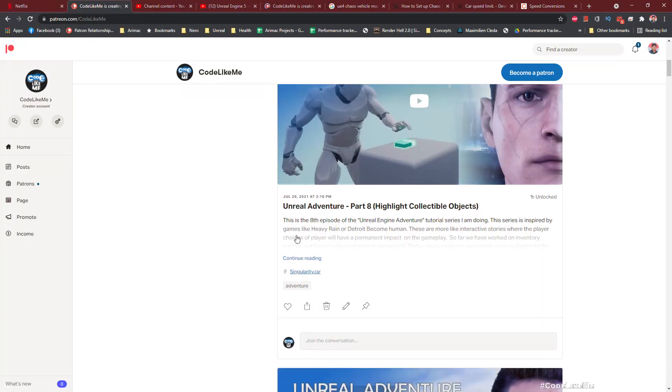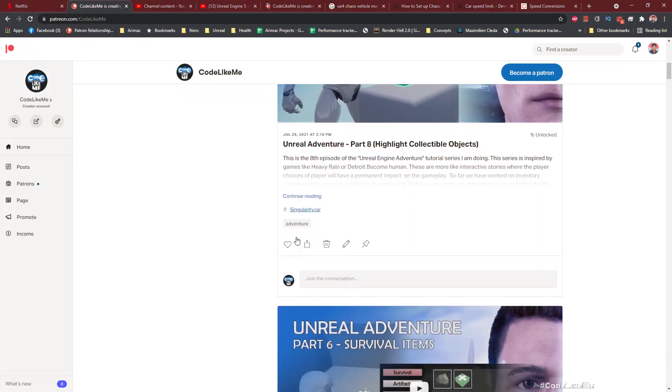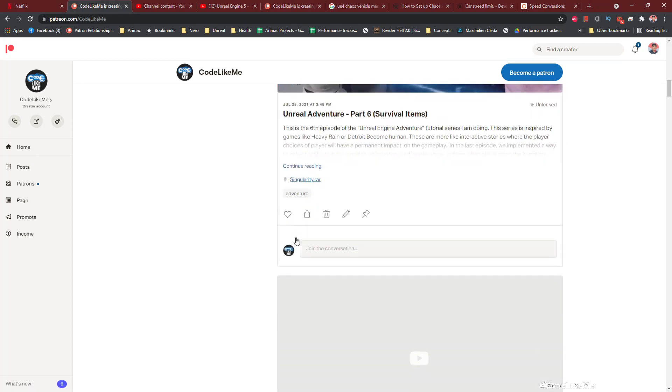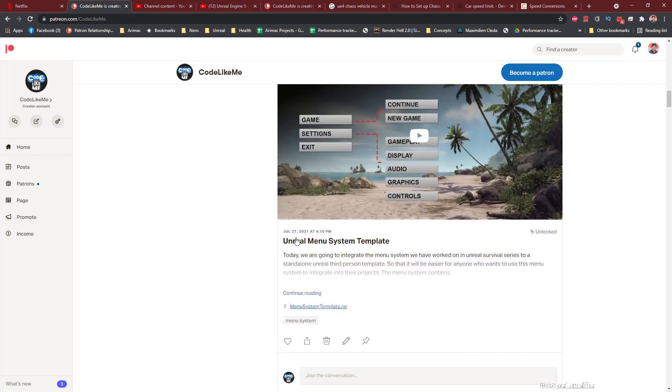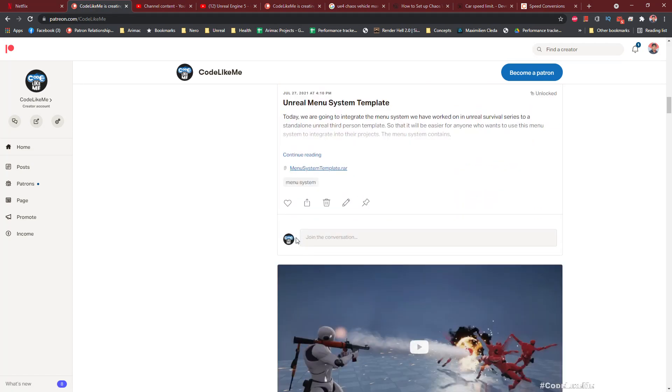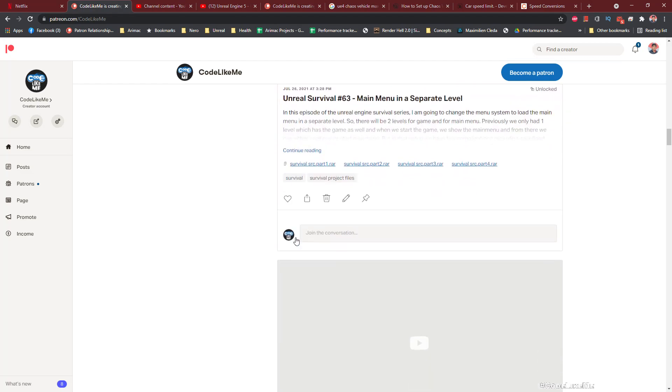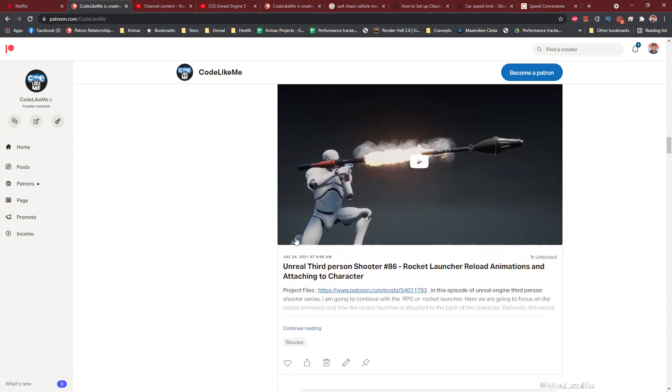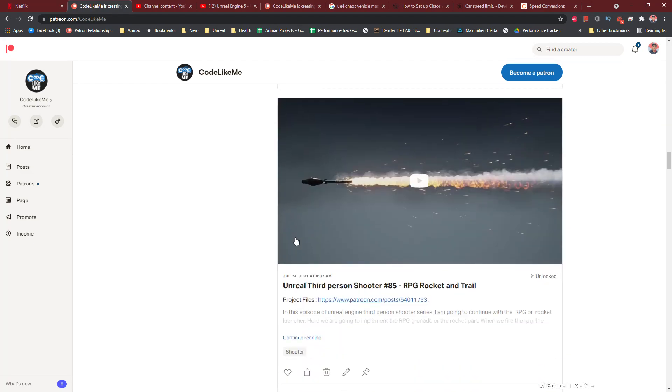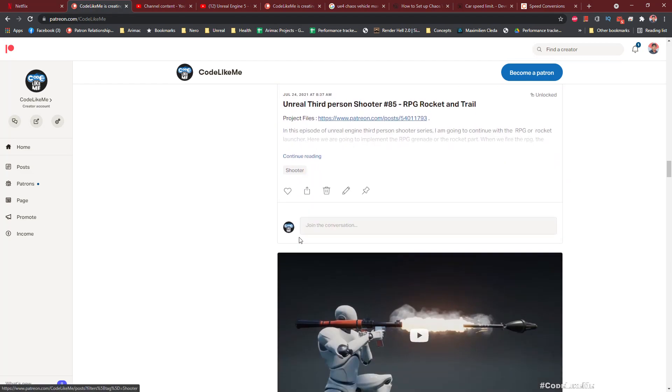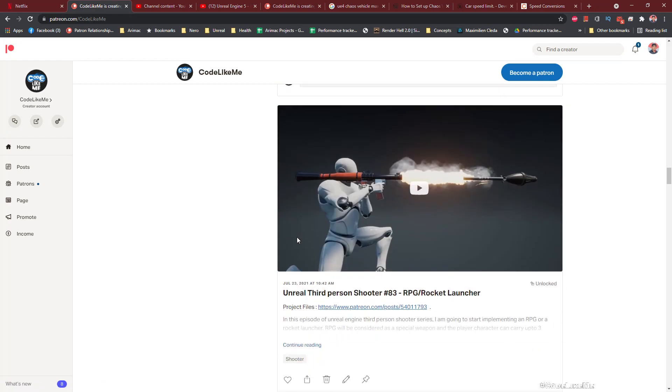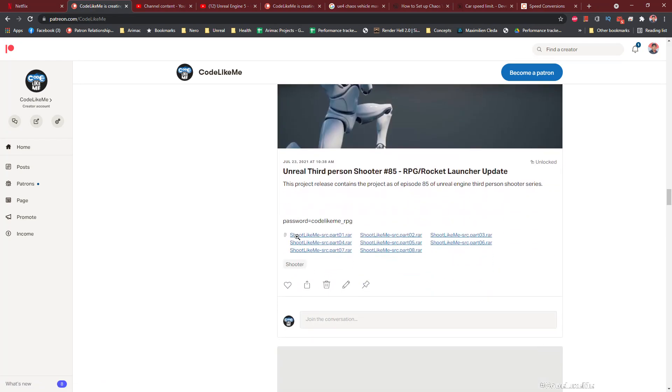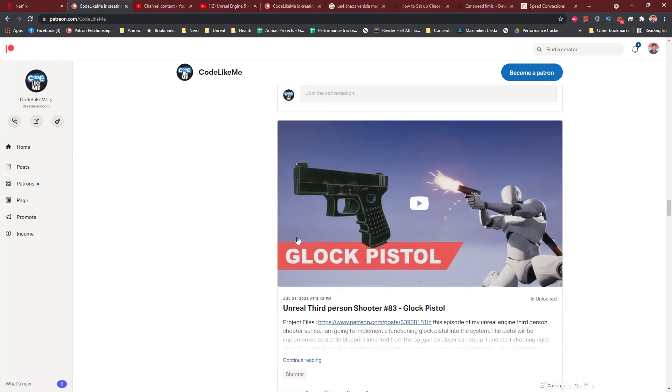Alright, and thanks for watching. So as always, project files will be available for download through the Patreon page - link would be in the description below. And if you like to support my work, you can get the membership of the Patreon club. See you in another episode, goodbye.